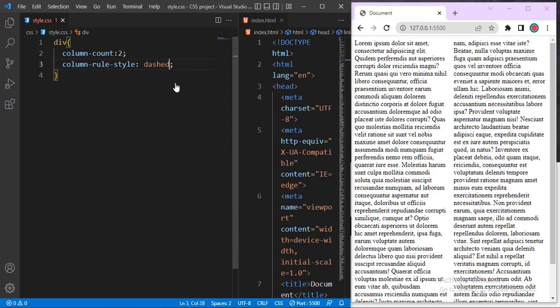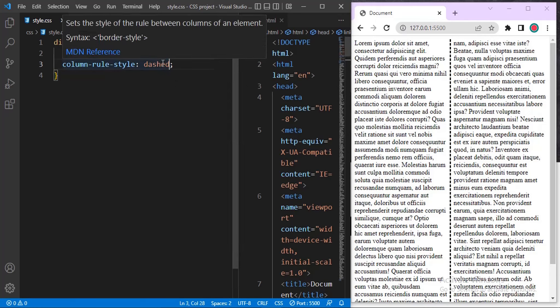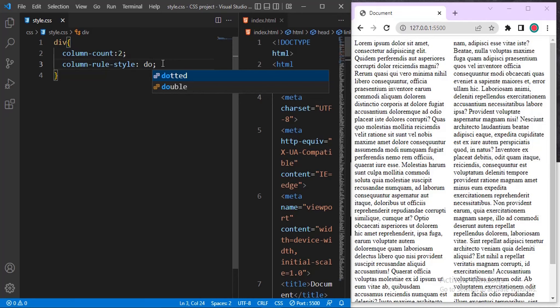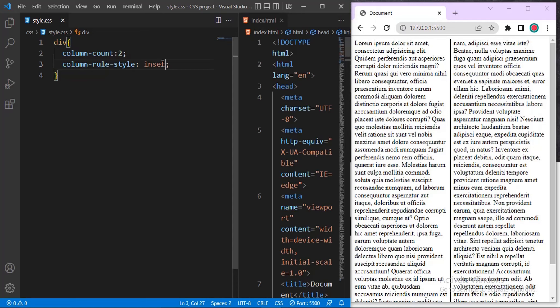Let me start with 'dashed' and see what it looks like. You can see the effect — the dashed style looks like small circles. Let me try 'dotted'. Now how about 'solid' — a straight line. And how about 'inset' — you can see the inset is there, though the effect is more visible when you change colors.